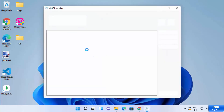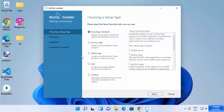The installer has started. On the first window you are asked to provide the setup type. There are a few options: Developer (the default), Server Only — which installs only the MySQL server — and Client Only — which installs only the MySQL client without the server.